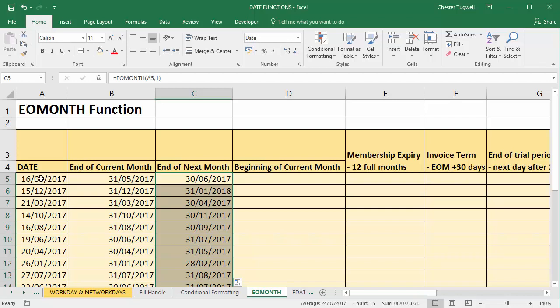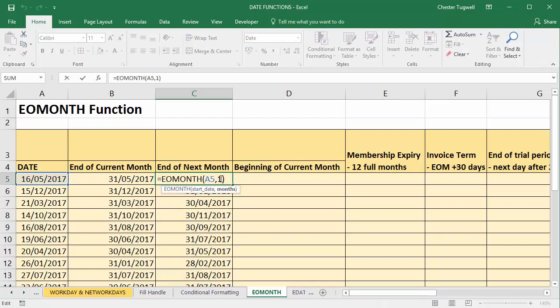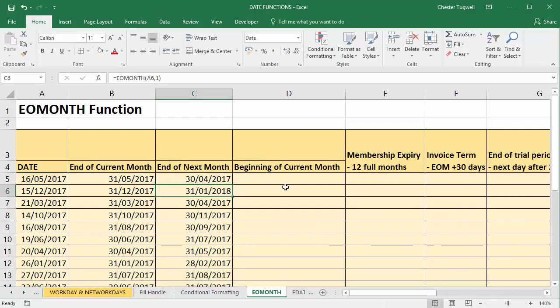You take your start date, you go to the end of the month, and you go one month on from that. If I wanted to go one month back, I'd put minus one and you can see the effect that that's going to have. It goes back a month. Last date of the previous month.